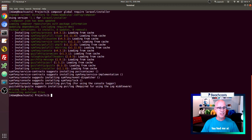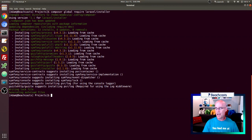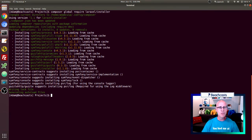So now we've got the install done, and at this point I would be able to issue Laravel commands. However, there's one more thing I need to do in order to use Laravel from the command line — I need to add it to my path.